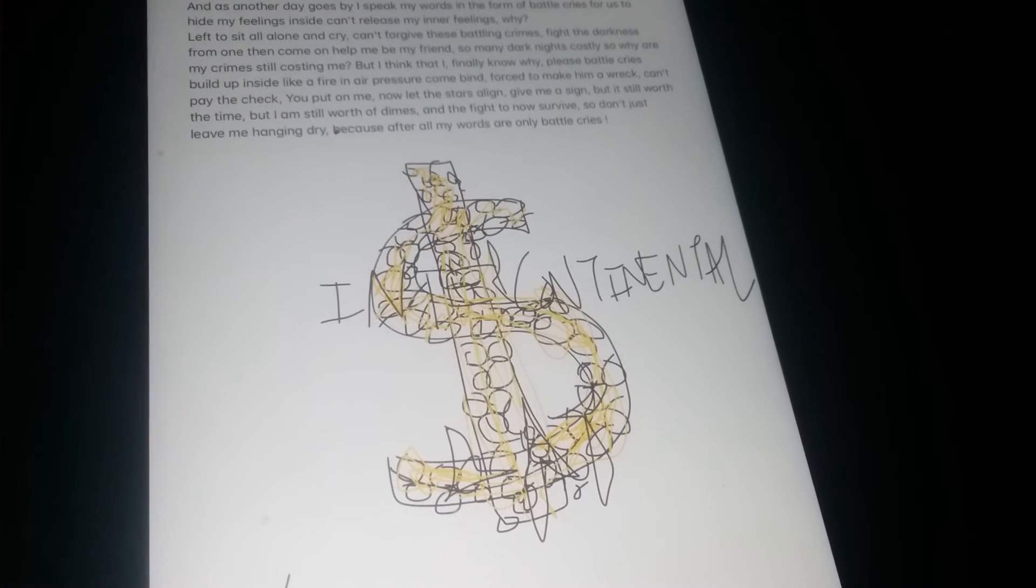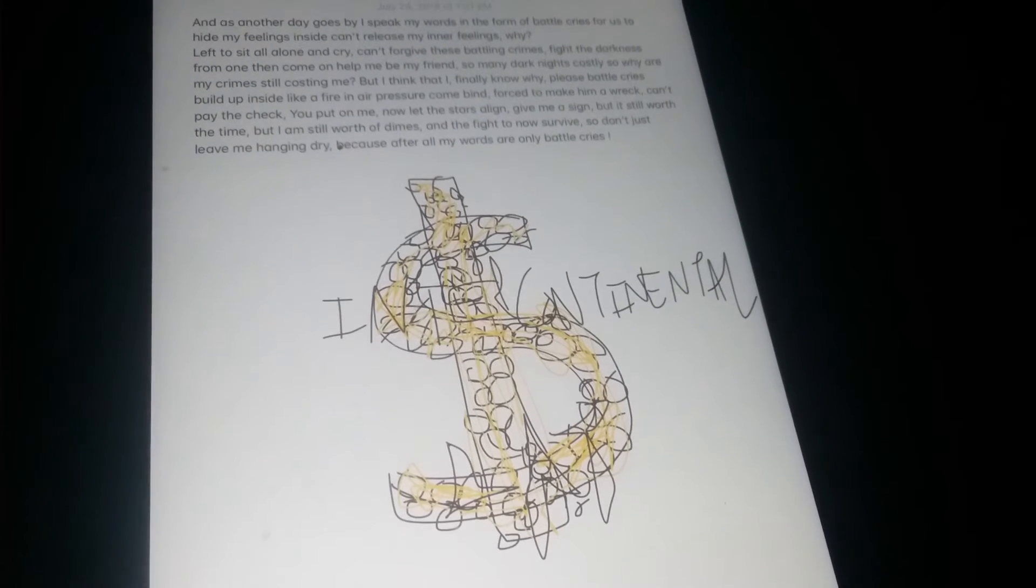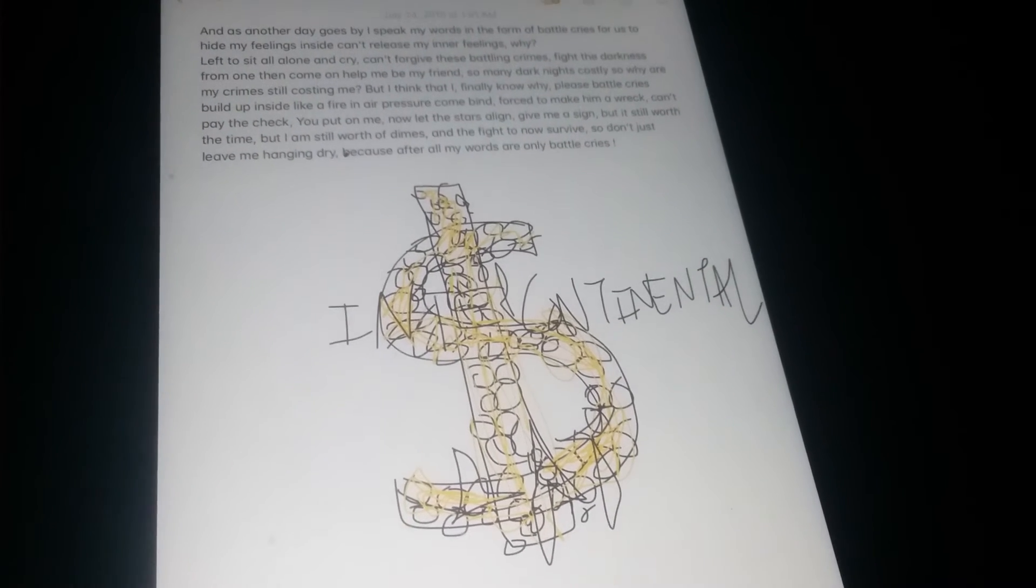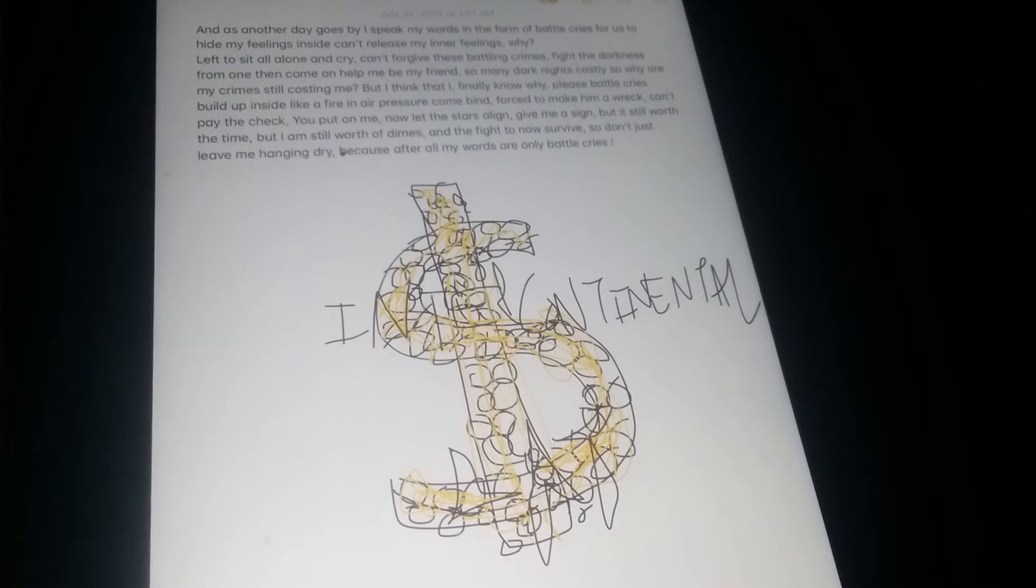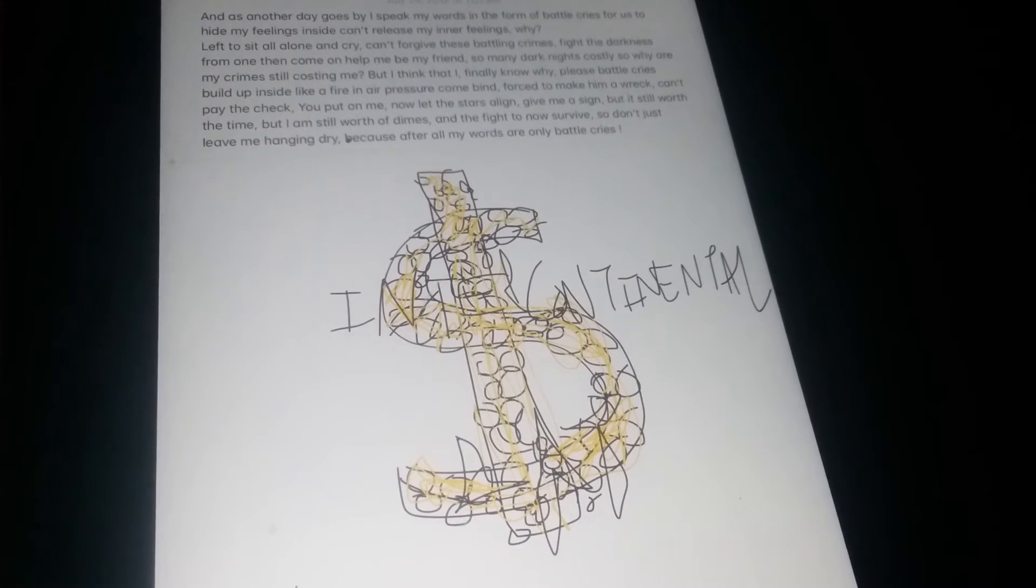Soon as all the day goes by, I speak my words in the form of battle cries. But I'm supposed to hide my feelings inside, can't release my inner feelings. Why, let them just sit all alone and try, can't forgive these badly fine.